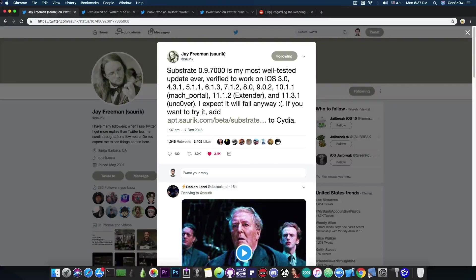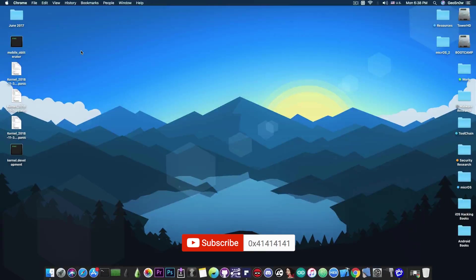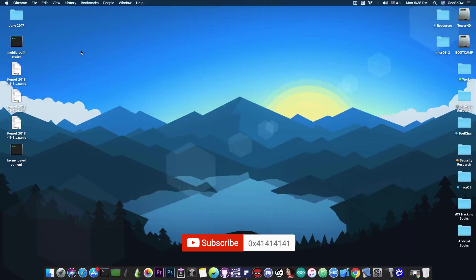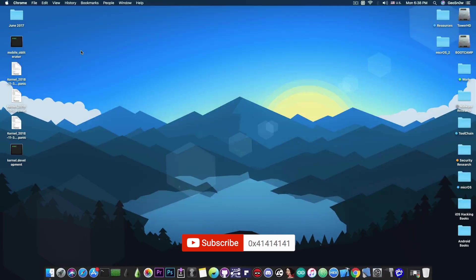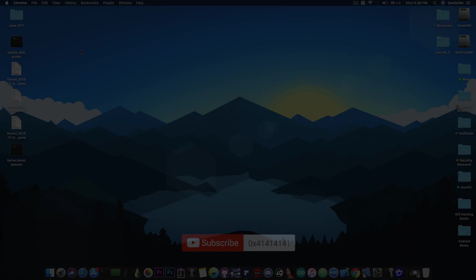Anyways, that's pretty much it, guys. Huge news. Saurik is pretty much back. He released this very important update and we're definitely grateful for it because we finally are able to ditch the Substitute. And the freezes, reboots and hangs that come with it. Anyways, thank you for watching, I'm Giosnow and until the next time, peace out!